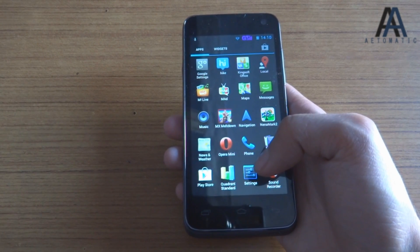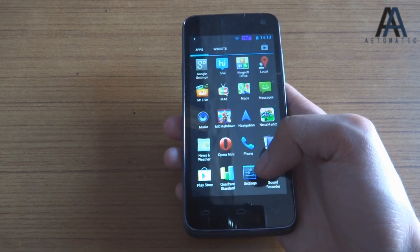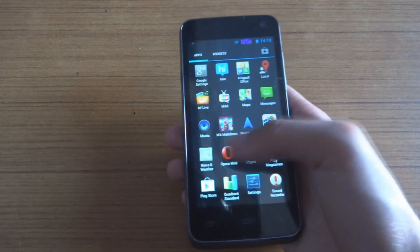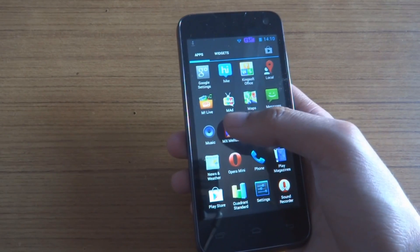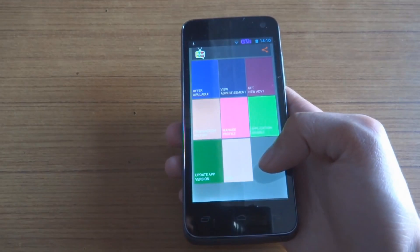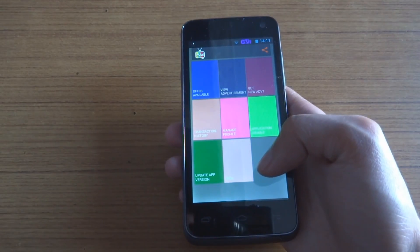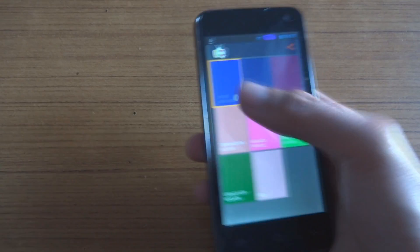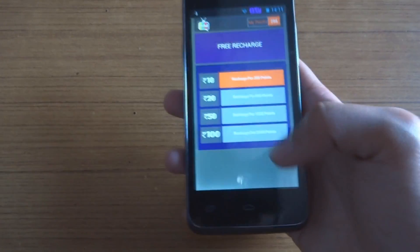In this video I'm going to show you how to use the Micromax MAD app. As you can see, here's the app — just click on it and it will show you various offers.